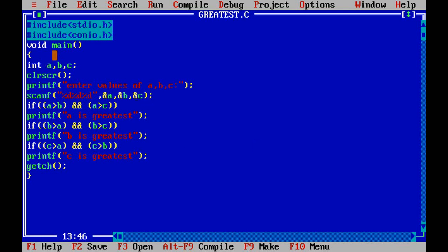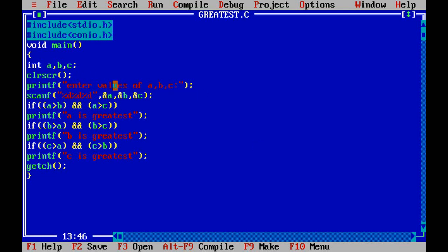Enter values a, b, c. This message will be printed on the screen output screen. scanf - you have to read the value from the keyboard and those values has to be stored in the memory. That's why ampersand a, ampersand b, ampersand c, so in that particular memory location the values will be stored.